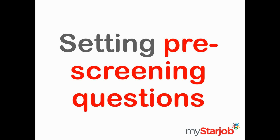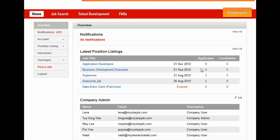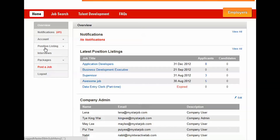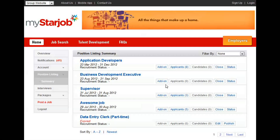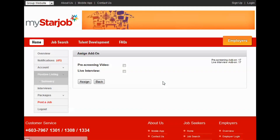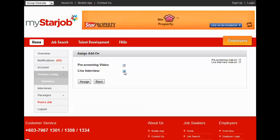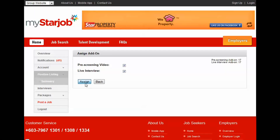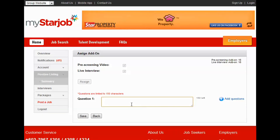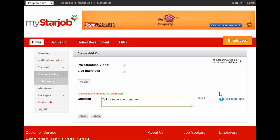To set pre-screening questions, after logging into your account, click on Position Listing and Summary. Pick the position that you want to enhance with Visume by clicking Add-on. Check the add-ons you would like to use and type out your pre-screening questions. You can post up to 5 questions.